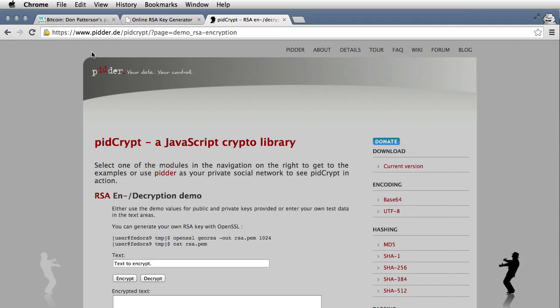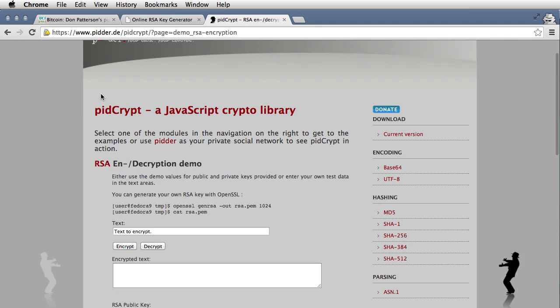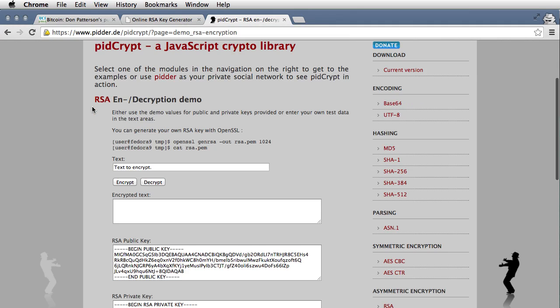Then I'm going to go to an online tool that will do encryption for us. In this case, I'm going to use this one. It's https://www.pidder.de/pidcrypt/?page=demo_RSA-encryption. What we see here is just an online tool that does encryption for you. So what I'm going to do is type in my message right here. For this message, I think I will type in something about a secret message I have knowing about Satoshi.